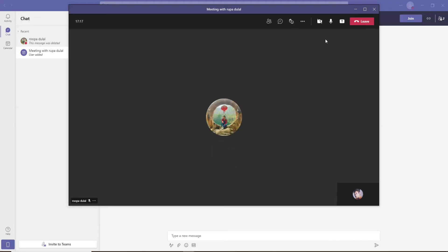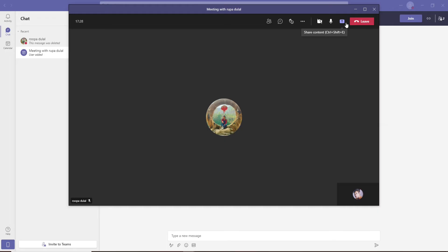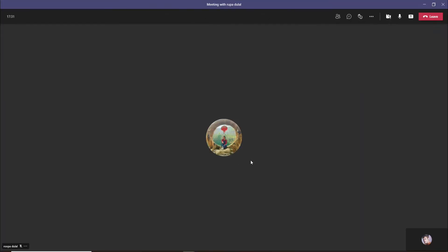It has been placed to the top right corner with the latest updates for Microsoft Teams, but previously it used to be popped out in the display right in the middle.